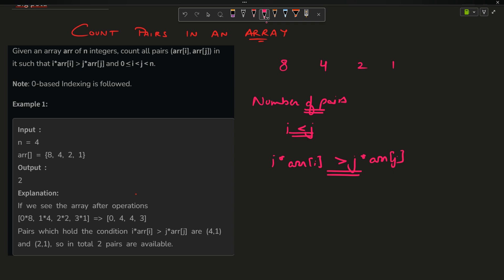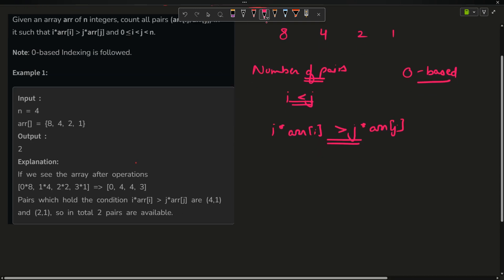We have to follow zero-based indexing and i, j are actually representing the indexes. So for the given problem 8, 4, 2, 1, the indexes are 0, 1, 2, 3.